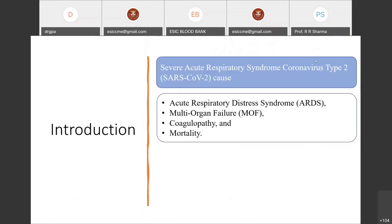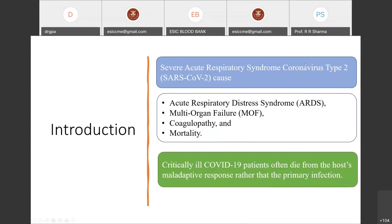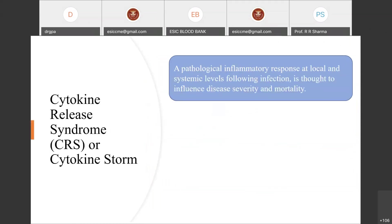In the introduction: SARS-CoV-2 causes acute respiratory distress syndrome, multi-organ failure, cardiopathy, and ultimately mortality. However, it was observed that the mortality or critical illness in COVID-19 patients is not due to the SARS-CoV-2 virus itself, but due to the maladaptive response from the patient's own body — mainly the cytokine release syndrome, or cytokine storm.